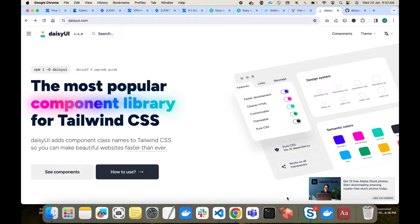That's where DaisyUI comes into the picture. I will first show you what the problem is with Tailwind CSS, and then I will show you how DaisyUI can solve those problems. Let me go to a Tailwind CSS project first.